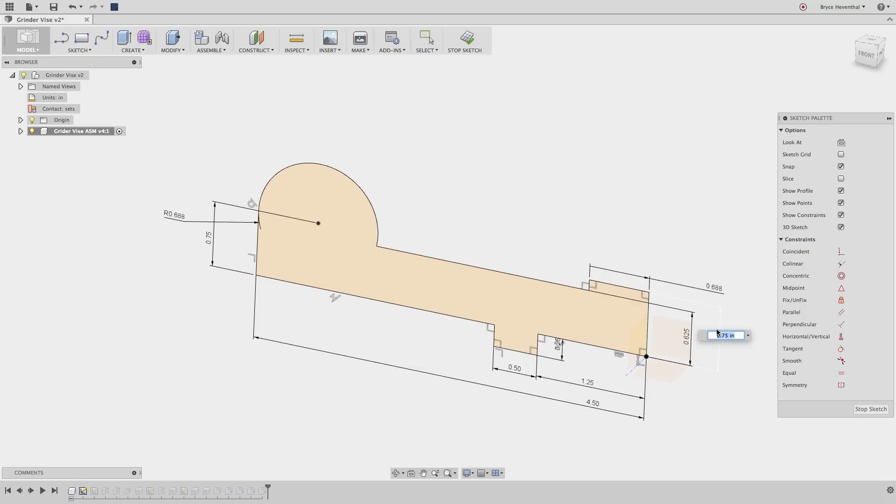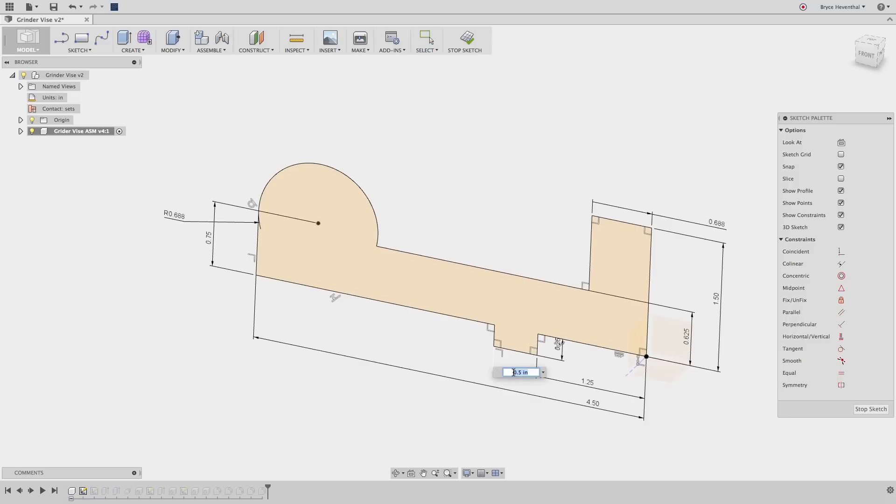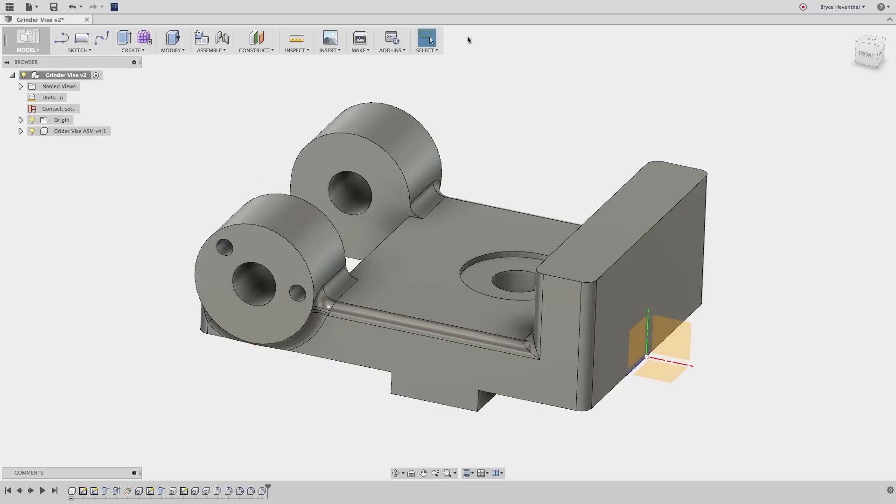Features are built off each other in parametric modeling. Design changes to features anywhere in the timeline propagate to features further down in the list. Essentially, these features are rules on how the geometry will react when design changes are made. Make sure to watch the video on design intent in the Fusion Foundation series to understand this concept further.